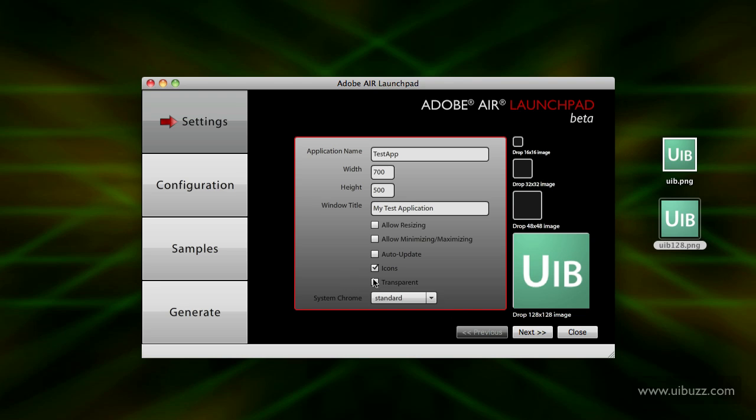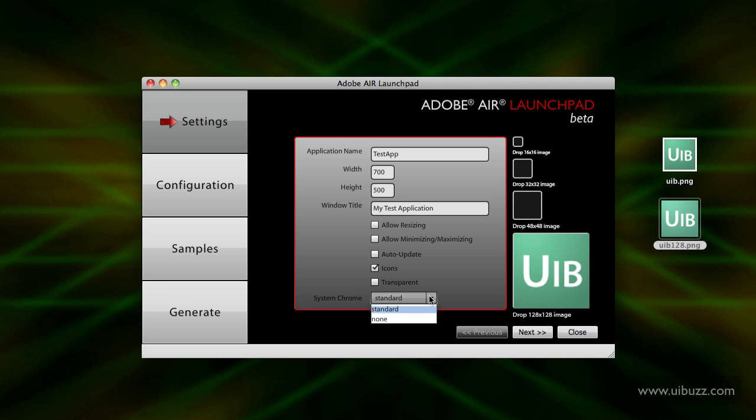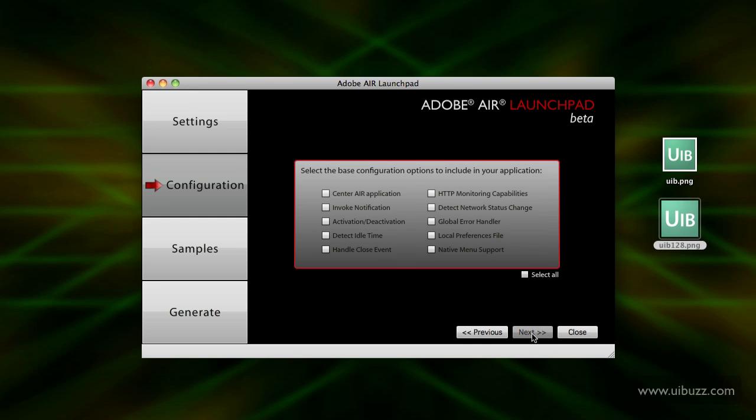Moving down the list here, if you want to have an irregular shaped window with part of the application transparent, you can click on there. You can choose System Chrome or none - I'm going to have Standard there - and I'm going to click Next.